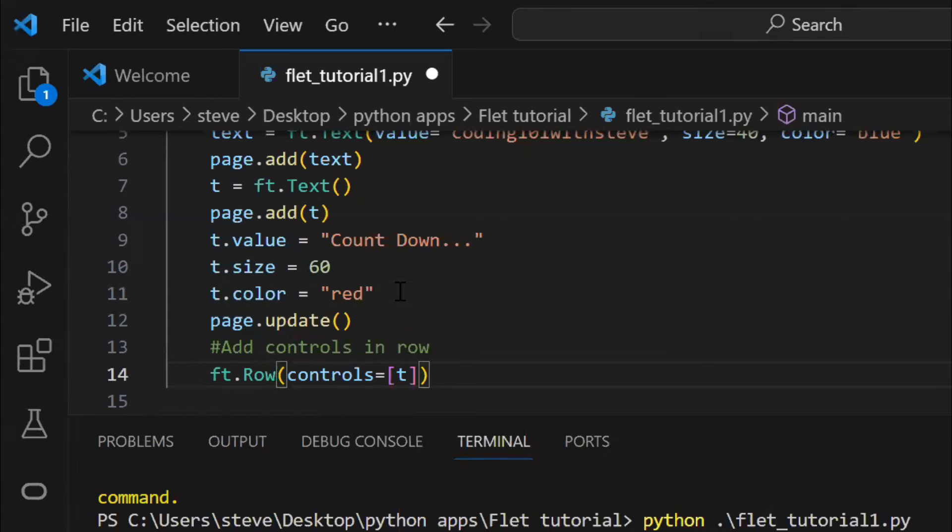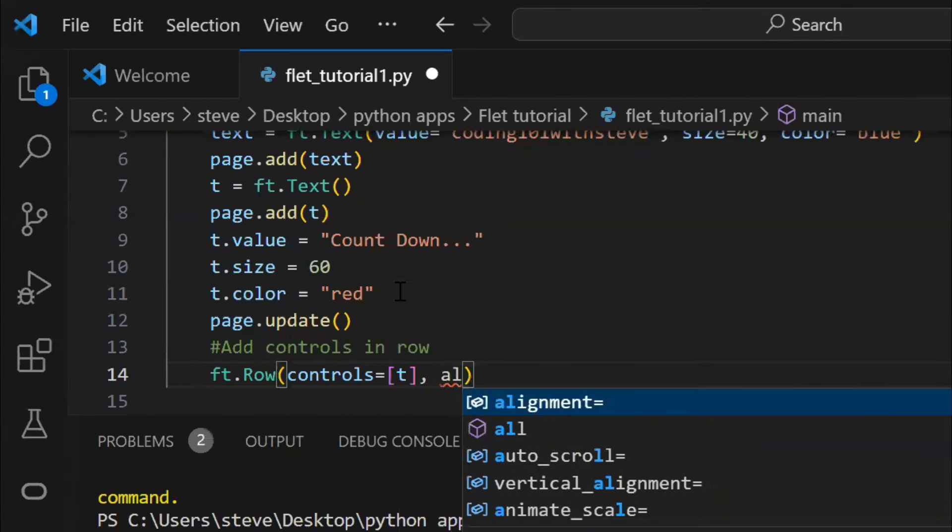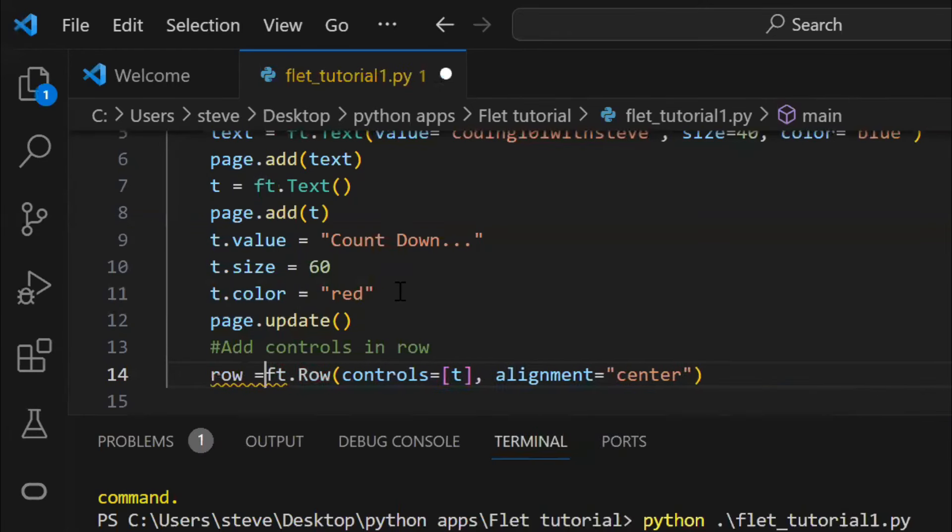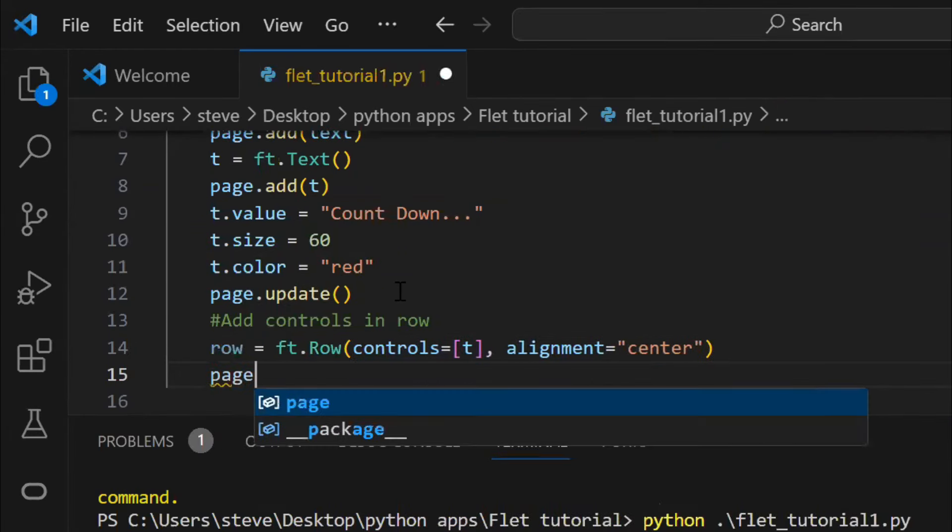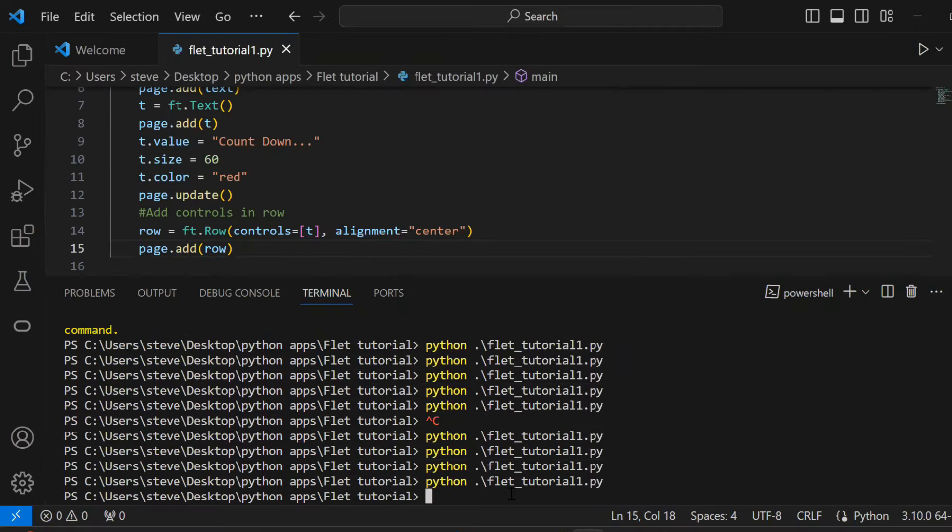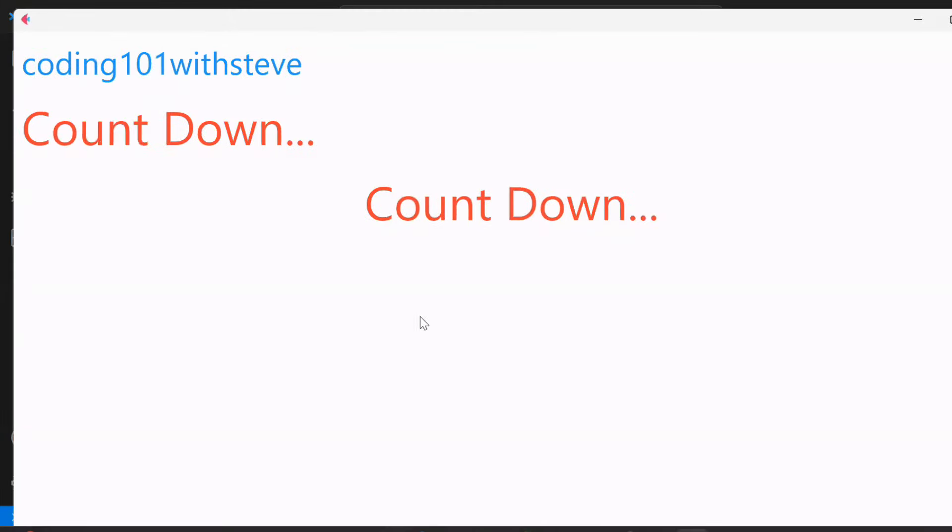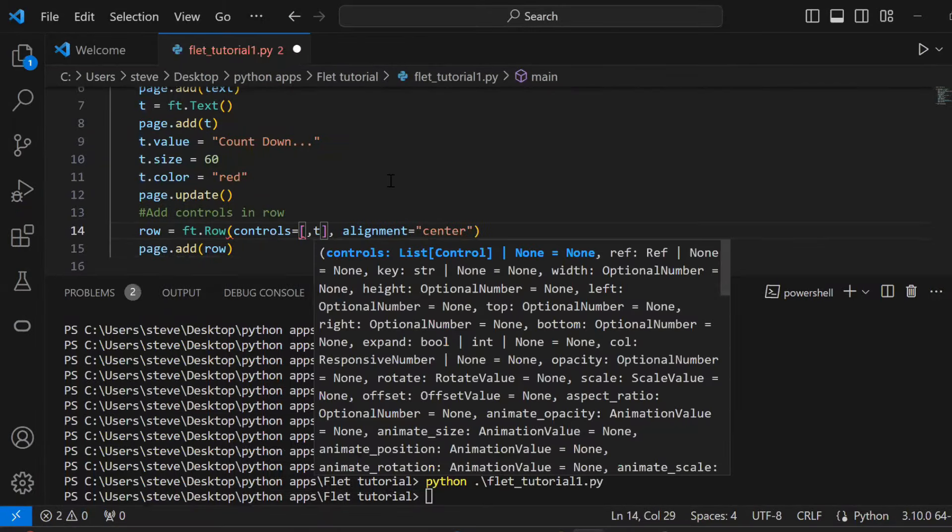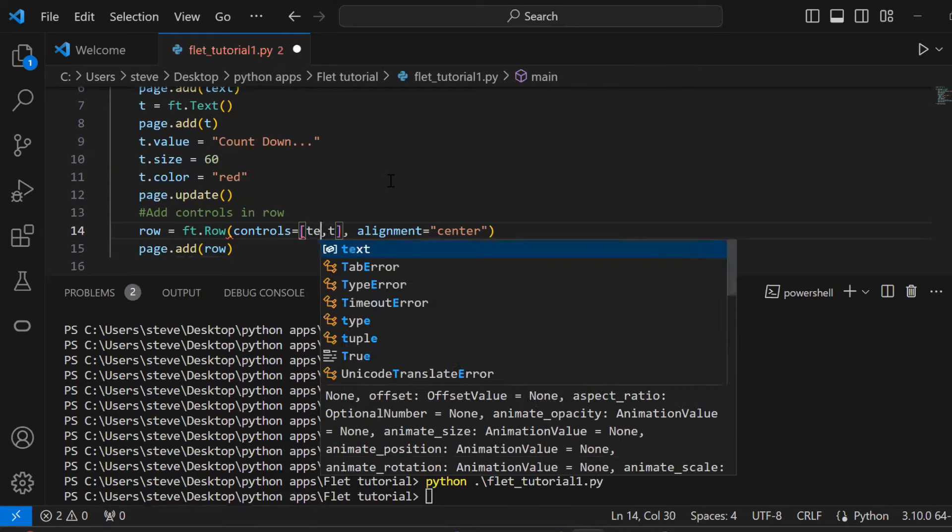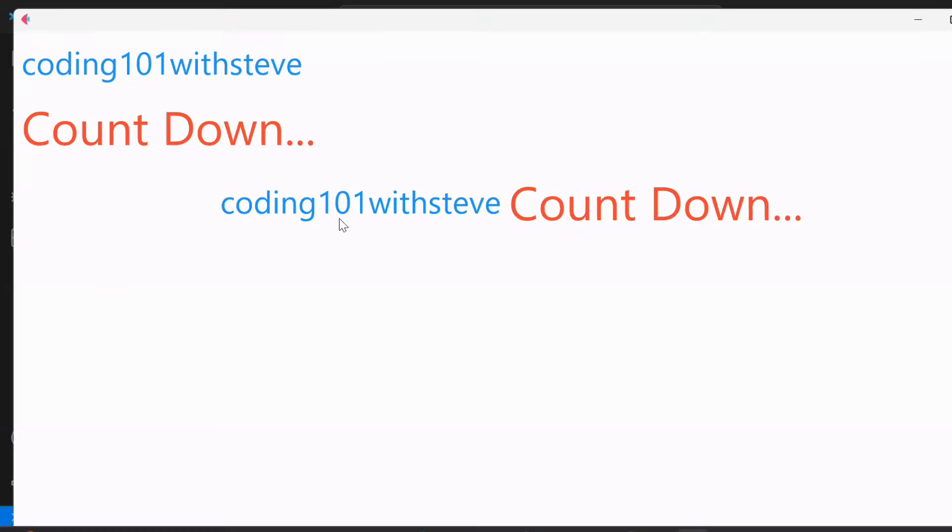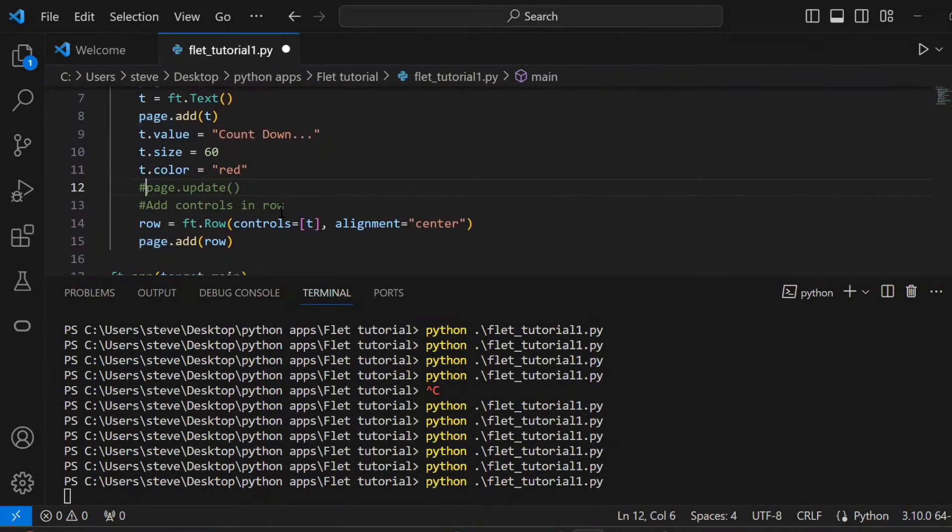Also, if you want to display the control in the center, then just set the alignment as center. Now, I'll add the other control too. And you see, both the controls are on the same line, next to each other. I'll just remove the unwanted controls for now.